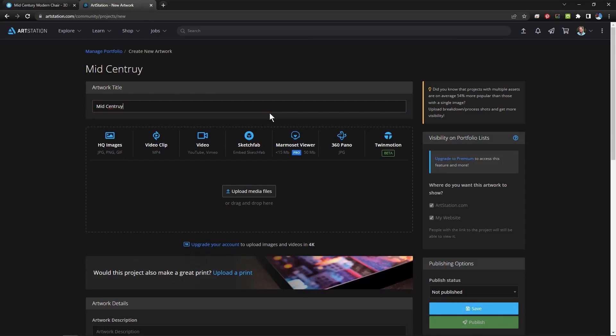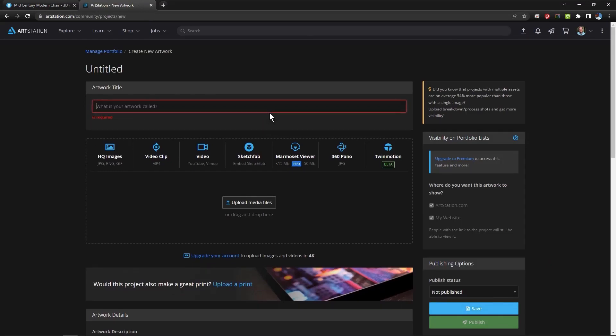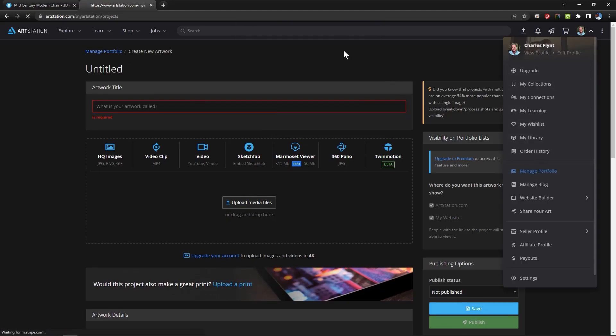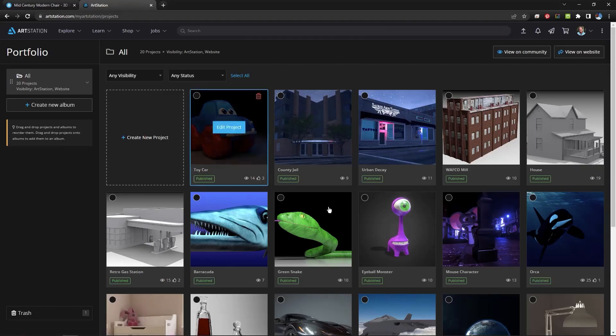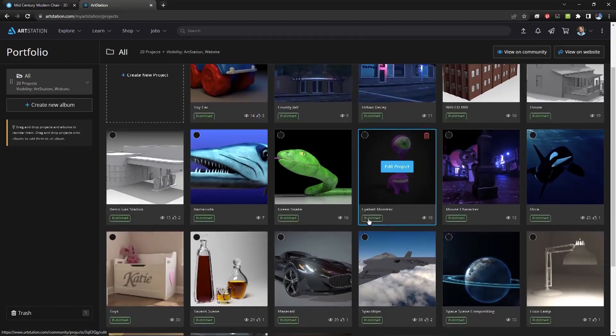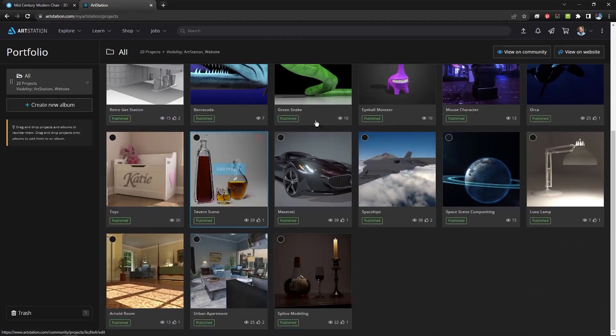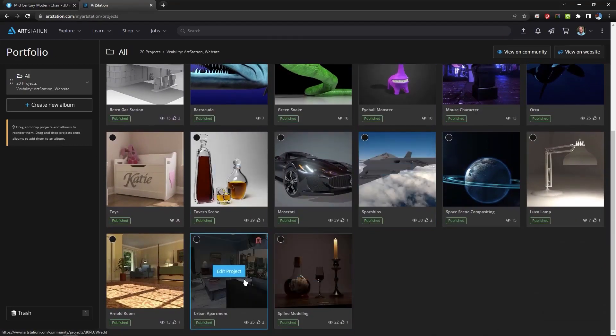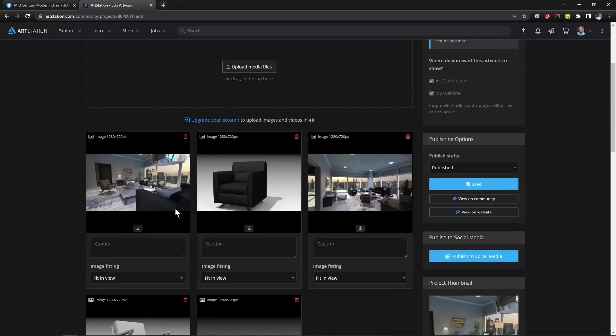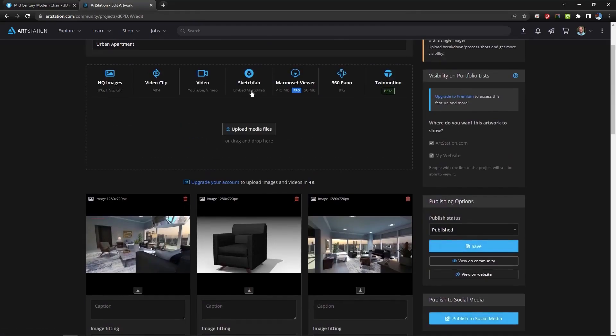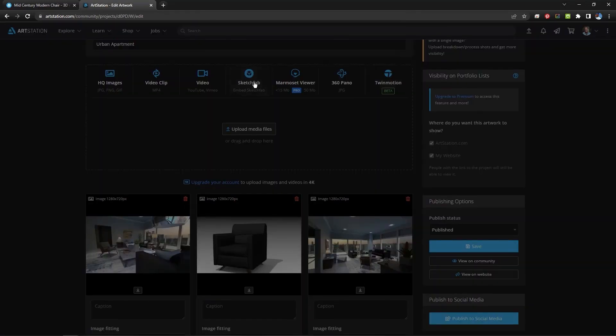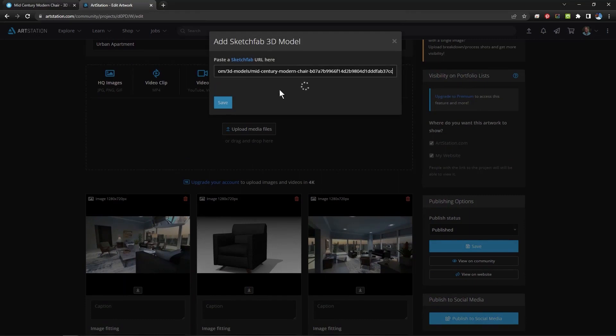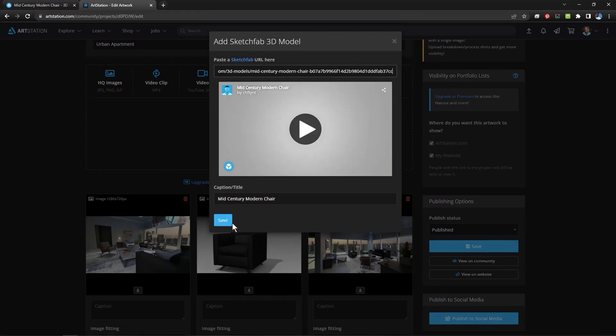Actually let me edit one. I'm just going to go to Manage My Portfolio. And I have one that already has furniture in it. It is this one. So I'm just going to click Sketchfab and paste that URL in there. And click Save.